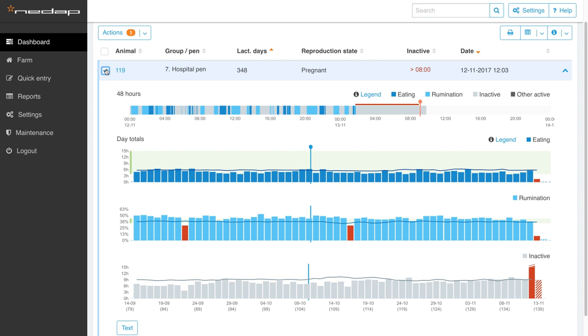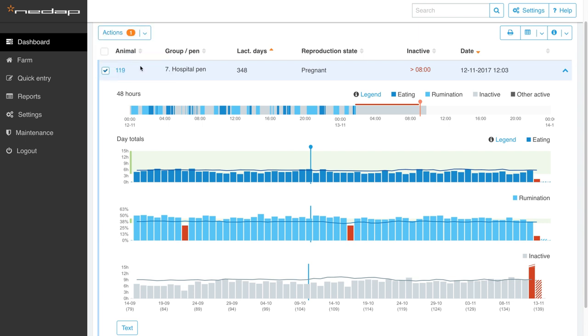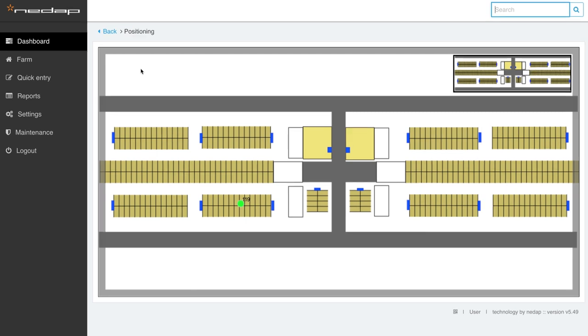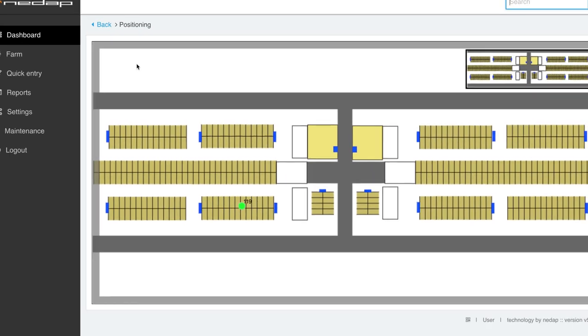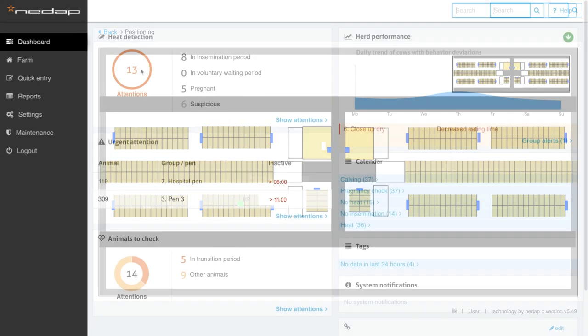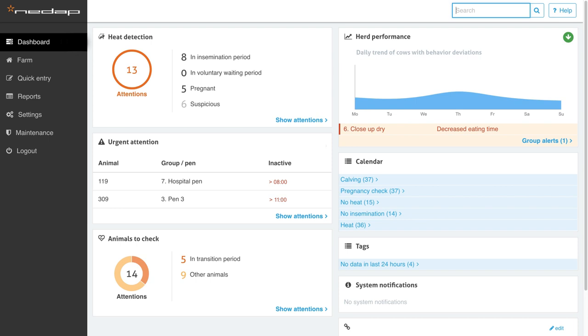From here, you are only two clicks away from showing her exact position on your barn map, so you can treat her as quickly as possible. As soon as the problem is solved, the attention will automatically disappear.